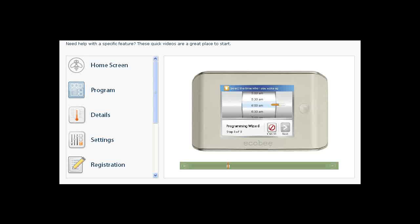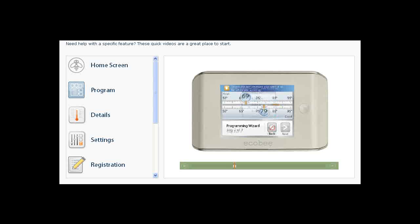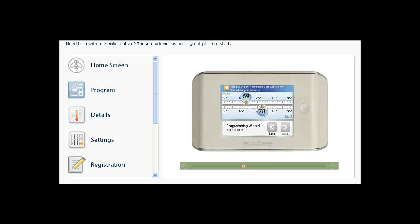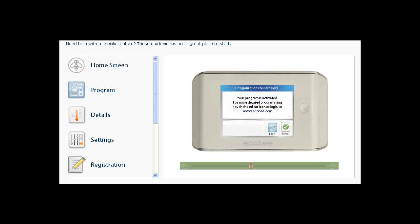Answer the questions in the wizard to create your program. To set the desired temperatures when you are home, move the heat slider on the top and the cool slider on the bottom. By default, Ecobee will set the heat and cool temperatures while you are away.